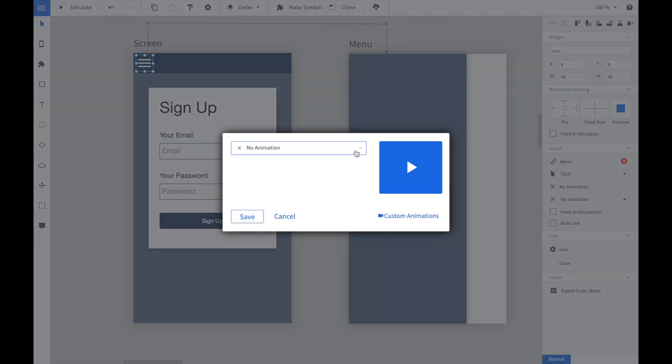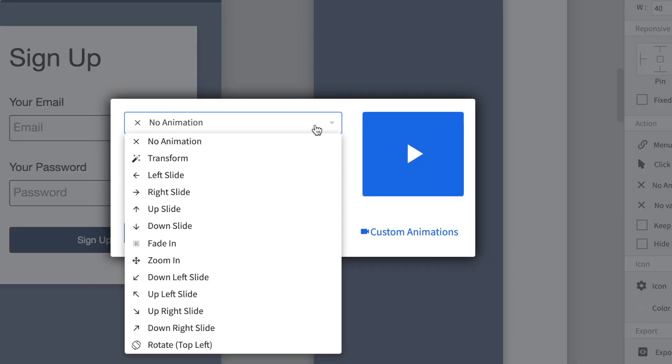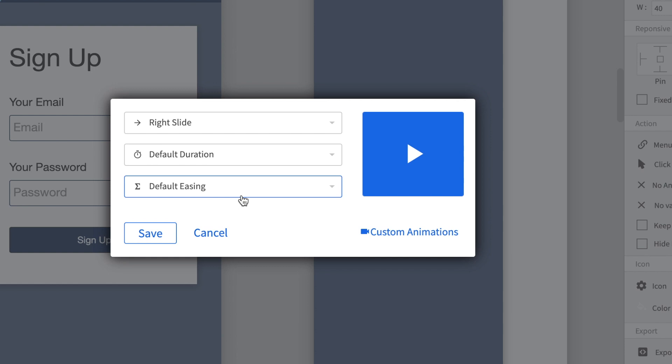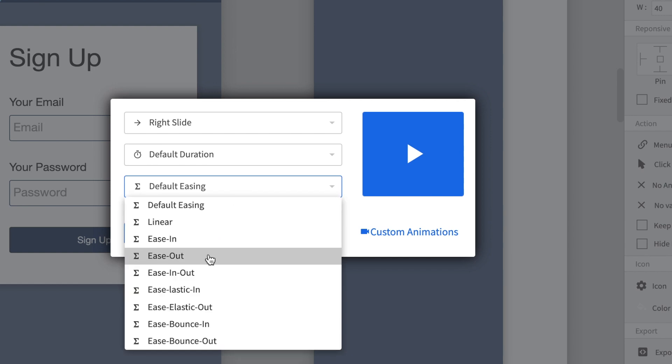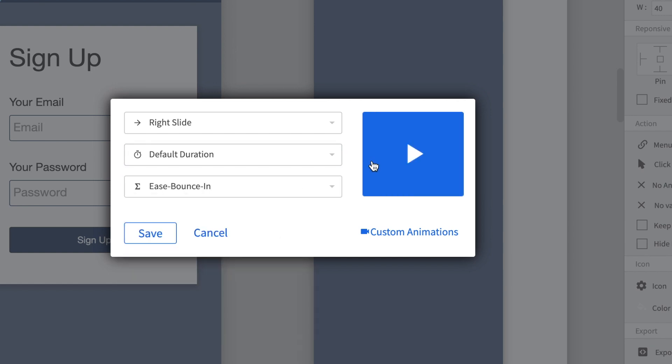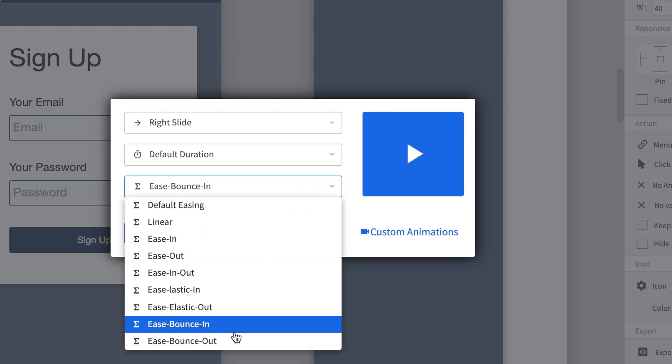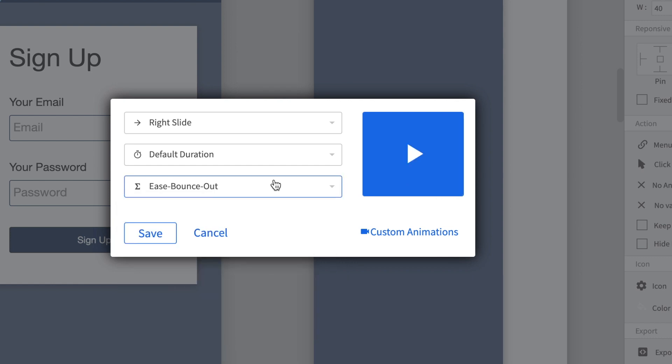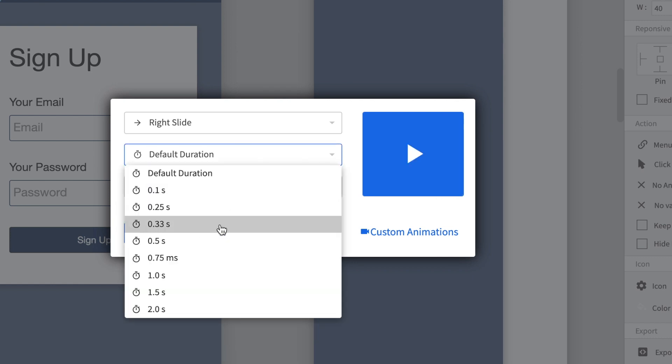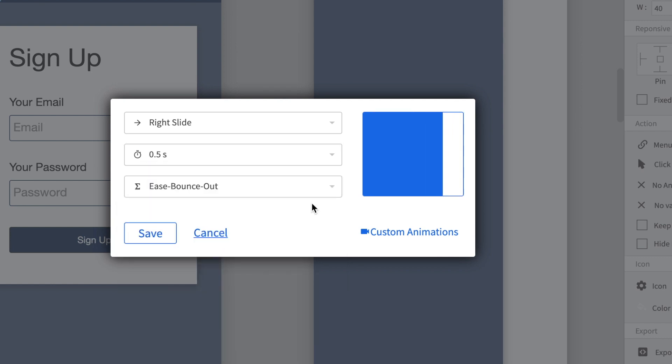We select the hamburger button and now choose the animation property in the properties panel. We can now customize the animation. For instance we can choose a slide-right animation, change the easing function and also the duration of the animation.